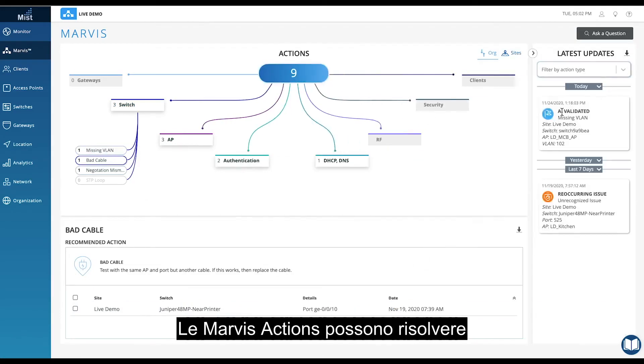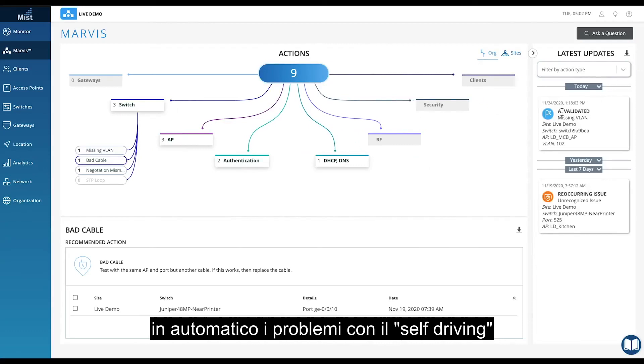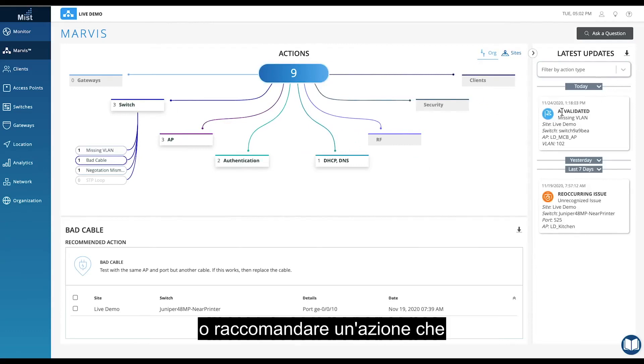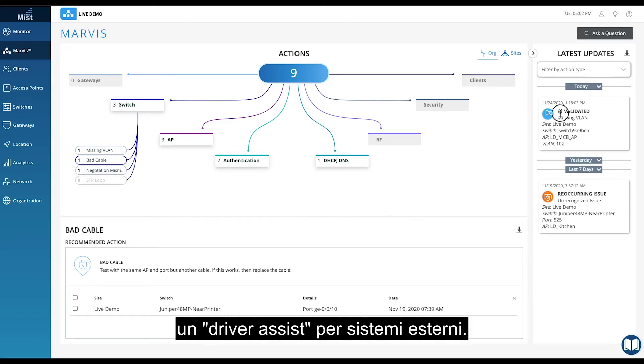Marvis Actions can either automatically resolve issues — referred to as self-driving — or recommend an action that requires user intervention, known as driver assist, for external systems.